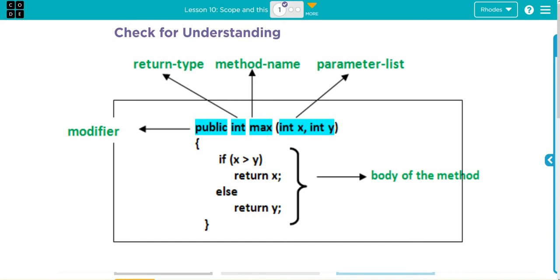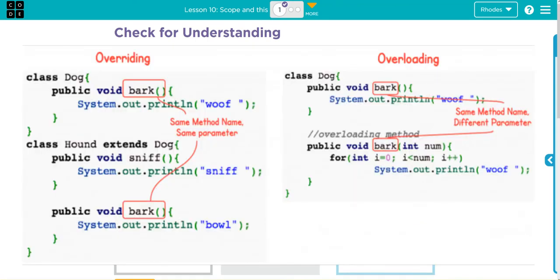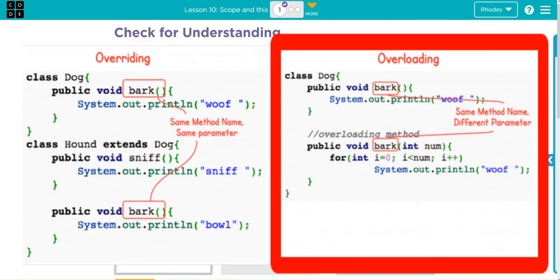And then there's finally overloading, and this one's a little tricky. It's a lot like overriding, just with a little nuance. We look at this graphic here. When we override the bark method here, we are literally changing it to print bull. In the overloading...